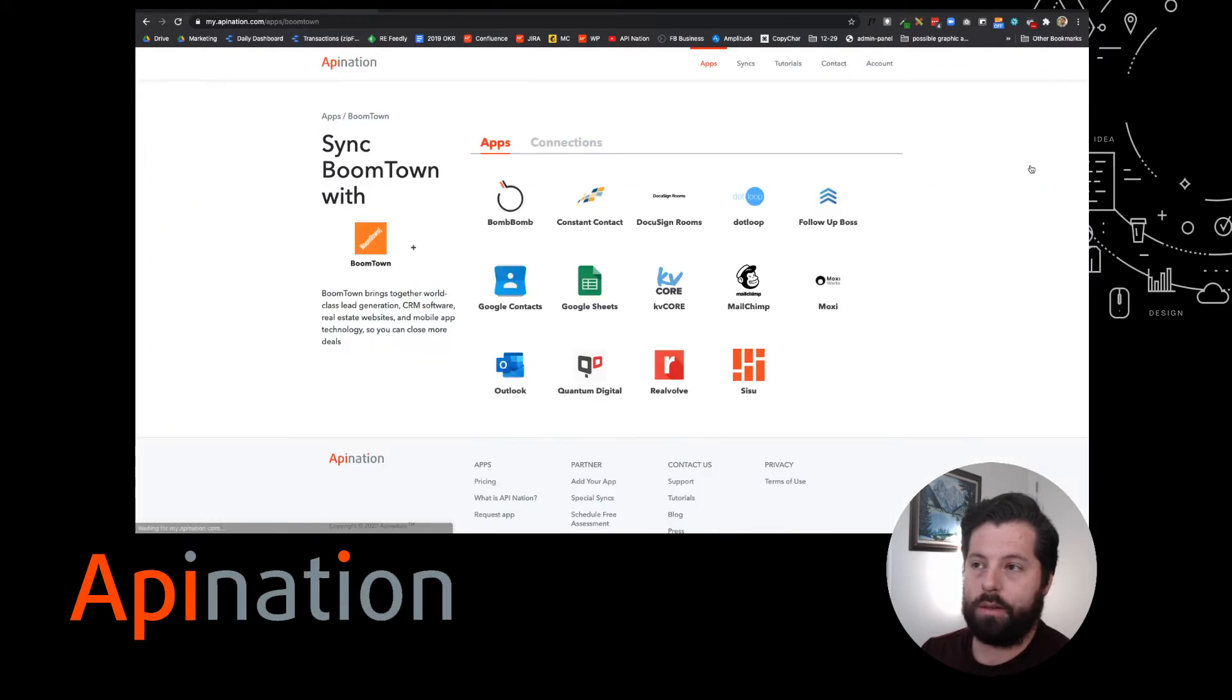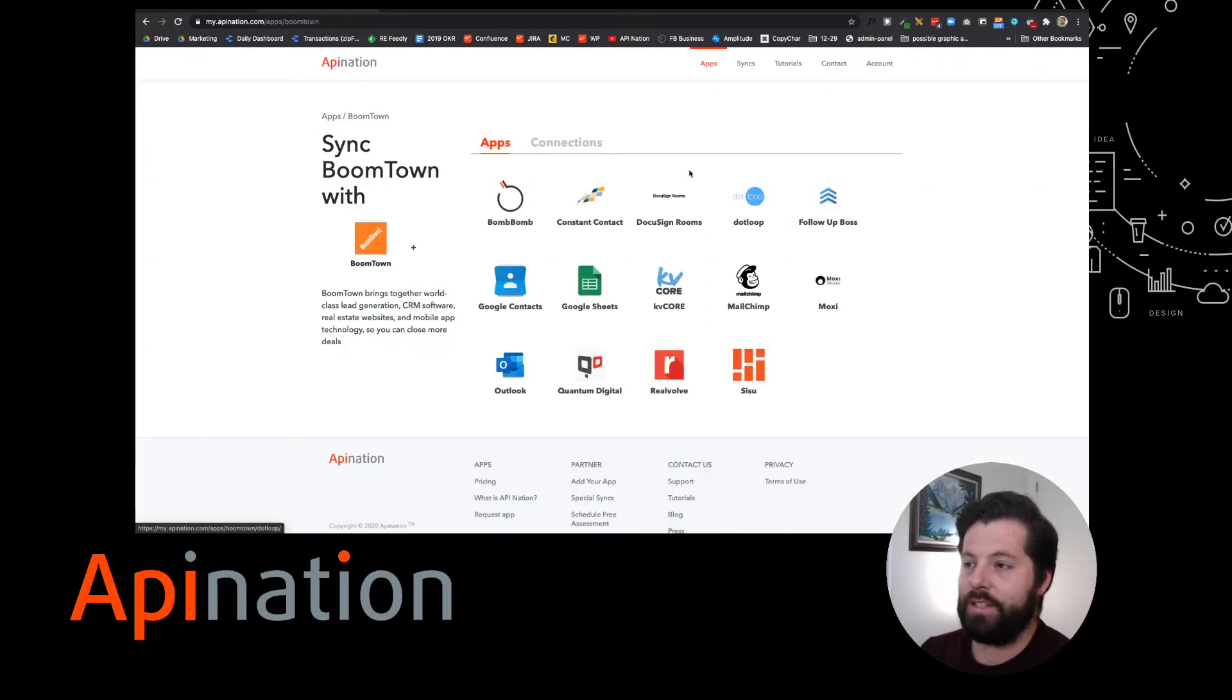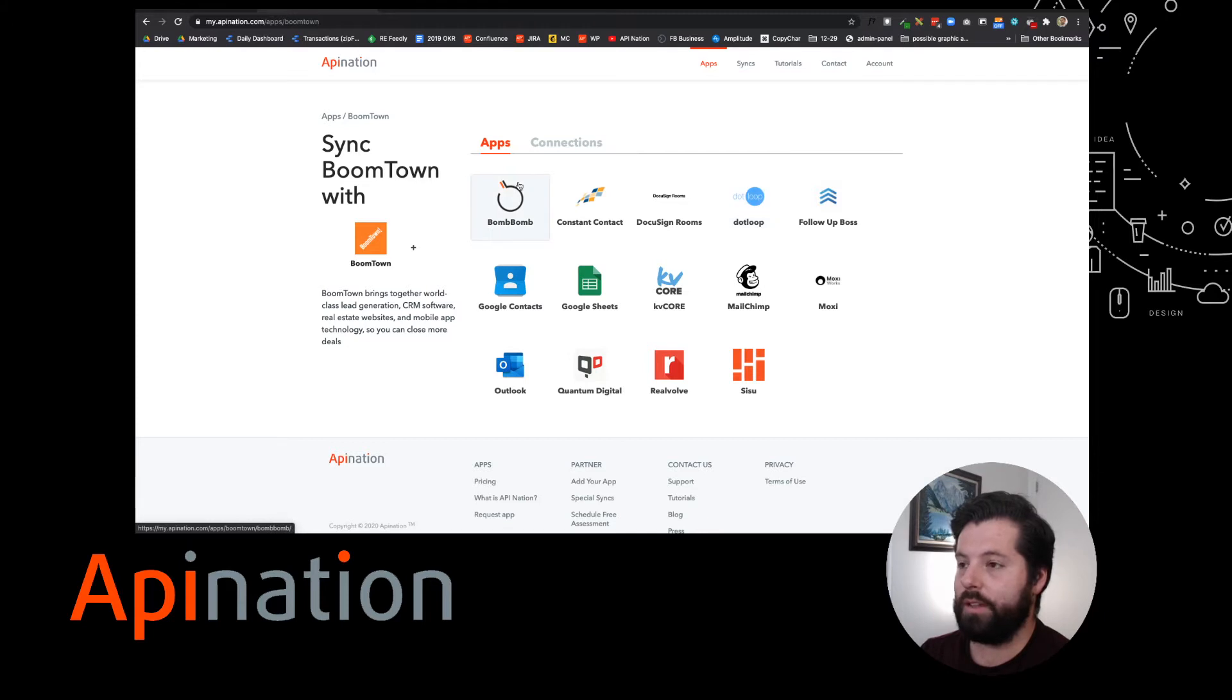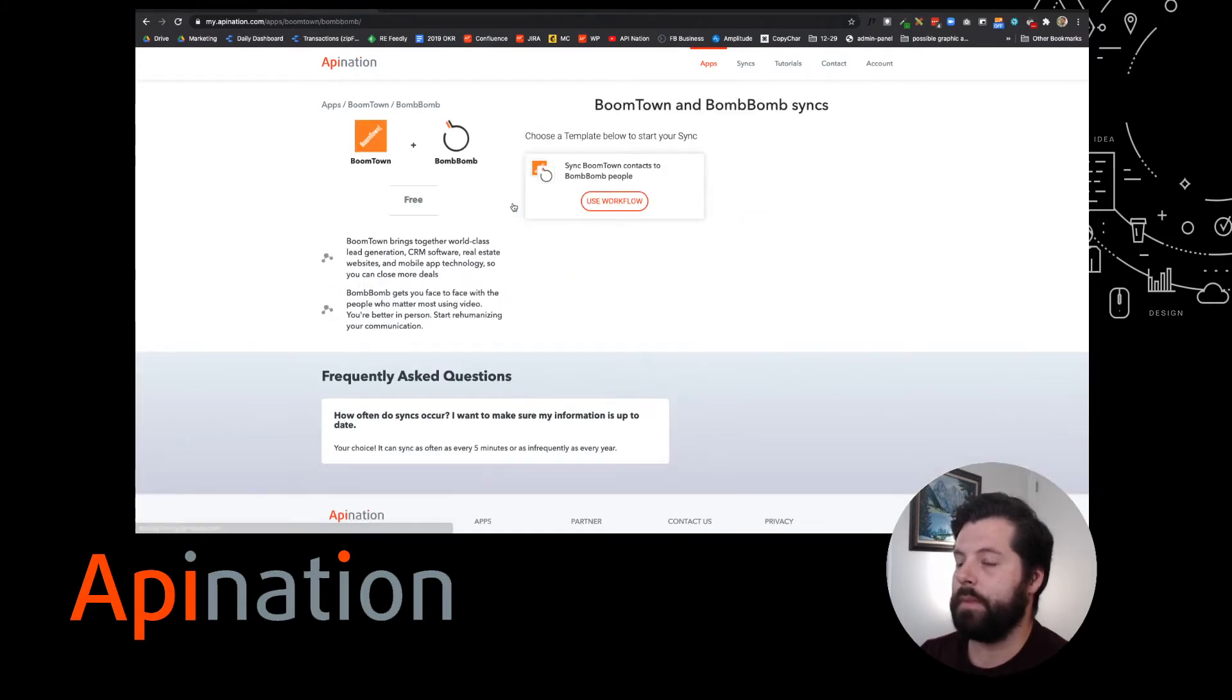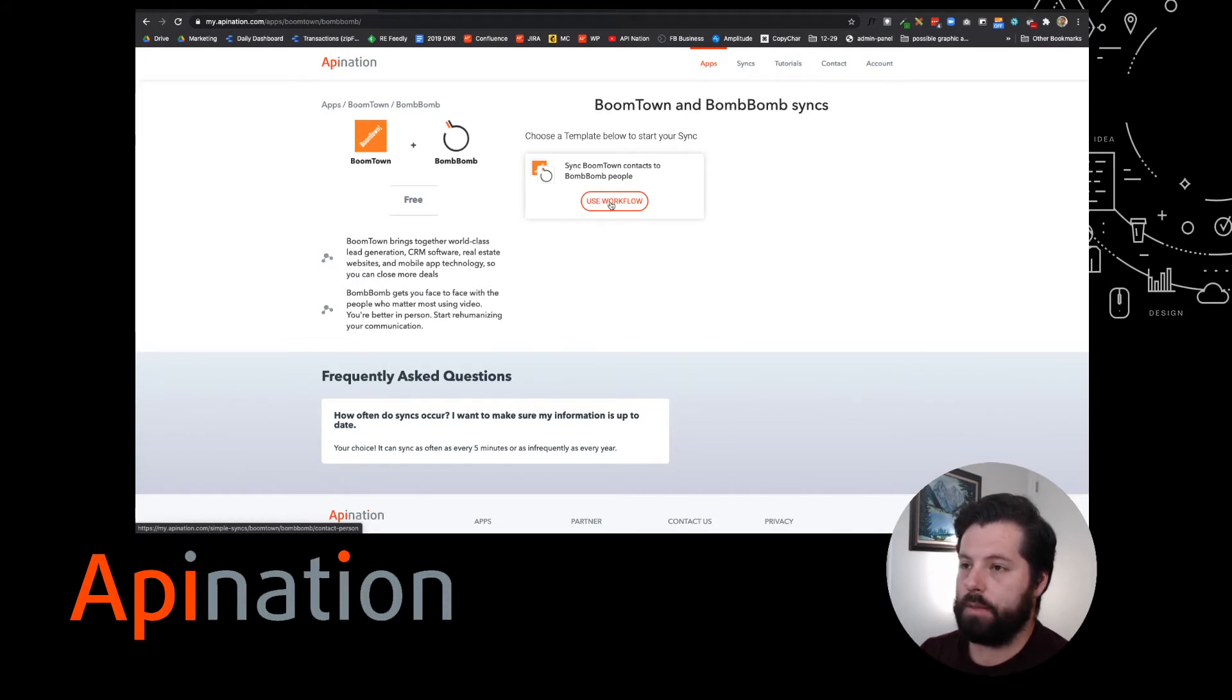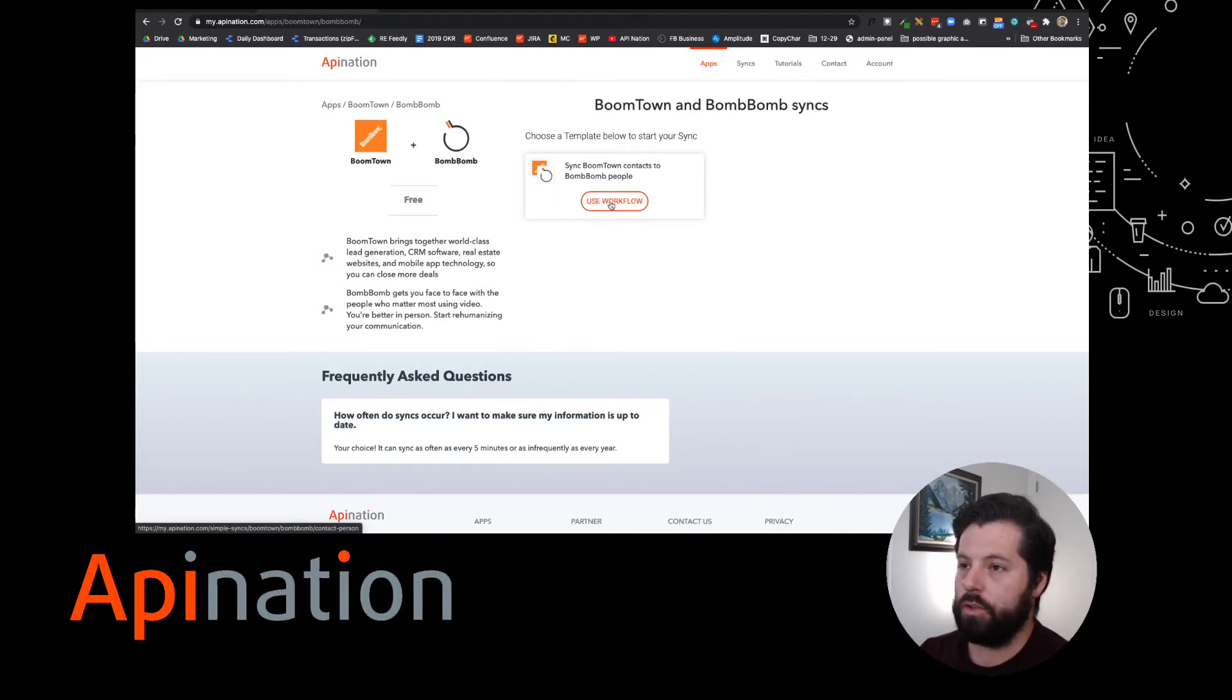First, we'll click on Boomtown, and then you can see these are all the applications that sync to Boomtown. You can save time by connecting them. I'm going to do BombBomb today, and here we have that workflow ready to go. I'm just going to click use workflow.